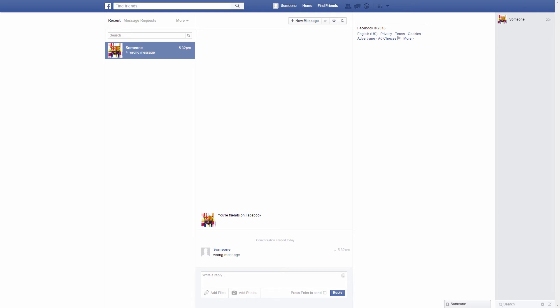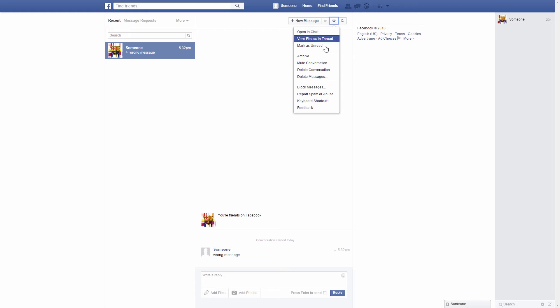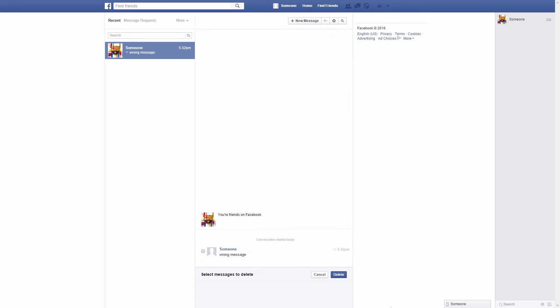Now you will just need to go to this wheel here, click on it, click on delete messages. After this, just select the message you want to be removed or deleted, click on it, click on delete.